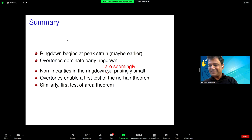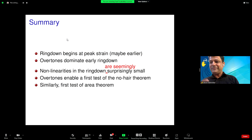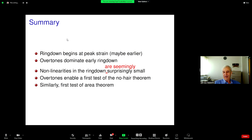A question: I didn't quite follow why overtones were necessary for testing the area theorem and the No-Hair theorem. Why couldn't you directly check with a numerical relativity calculation? Because to do a numerical relativity calculation, you put down initial conditions and evolve forward using general relativity. So you've assumed general relativity is correct, and we're guaranteed that the area theorem will hold — we could never find a violation with numerical relativity.